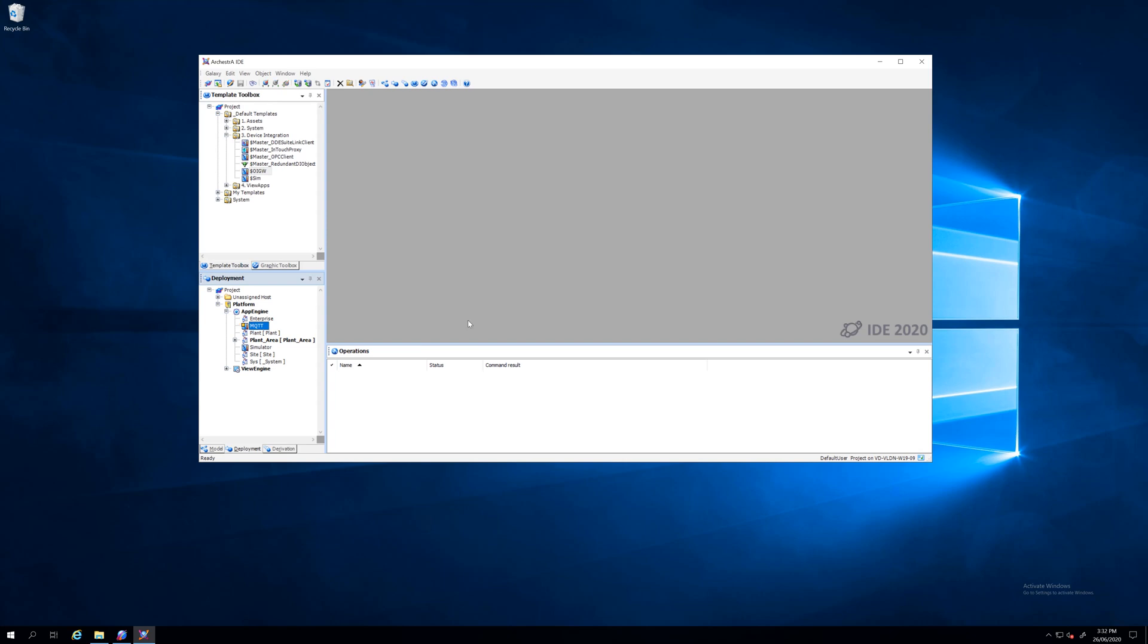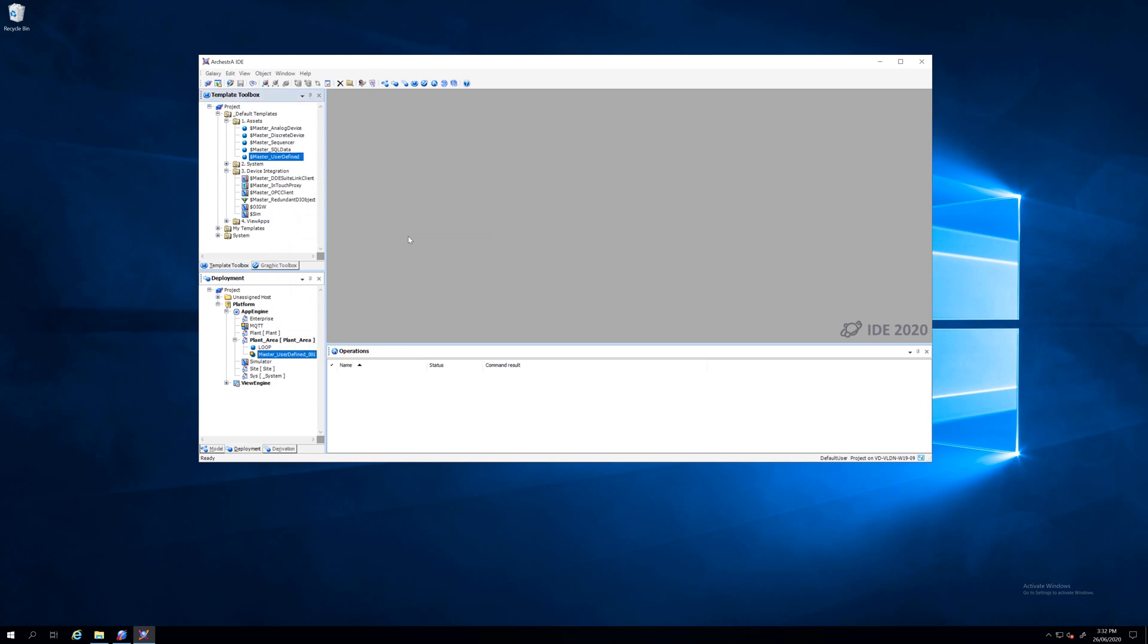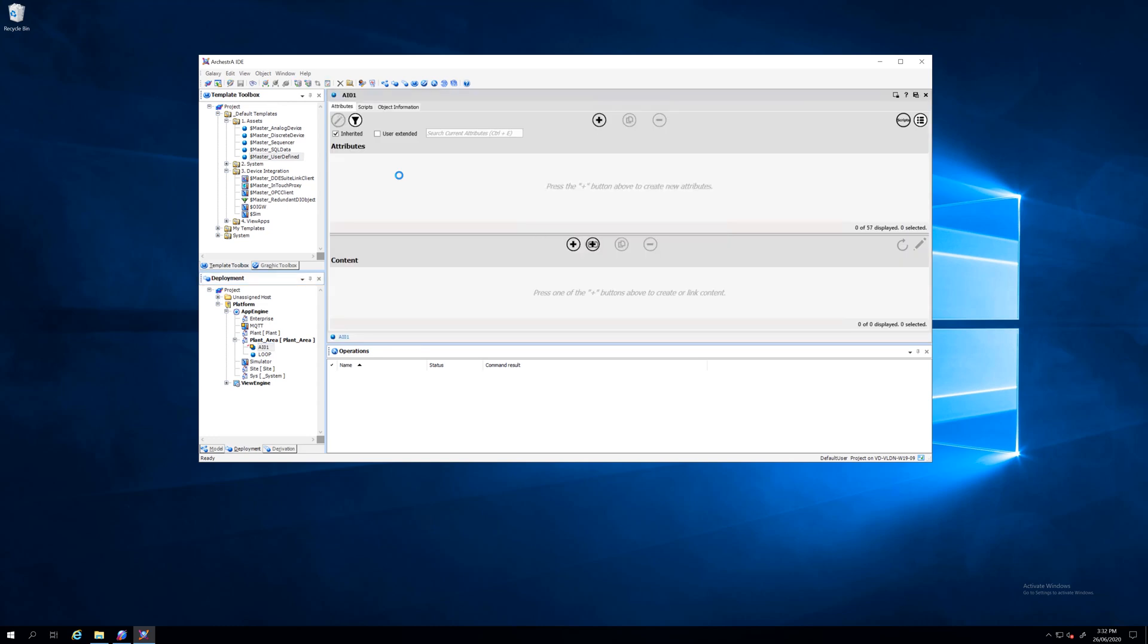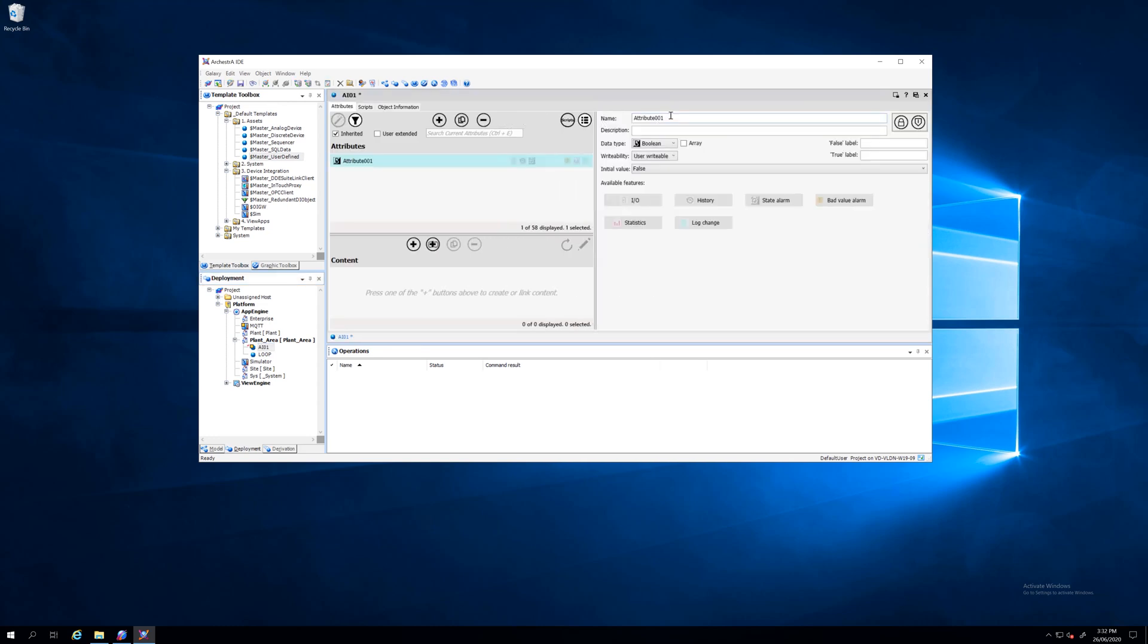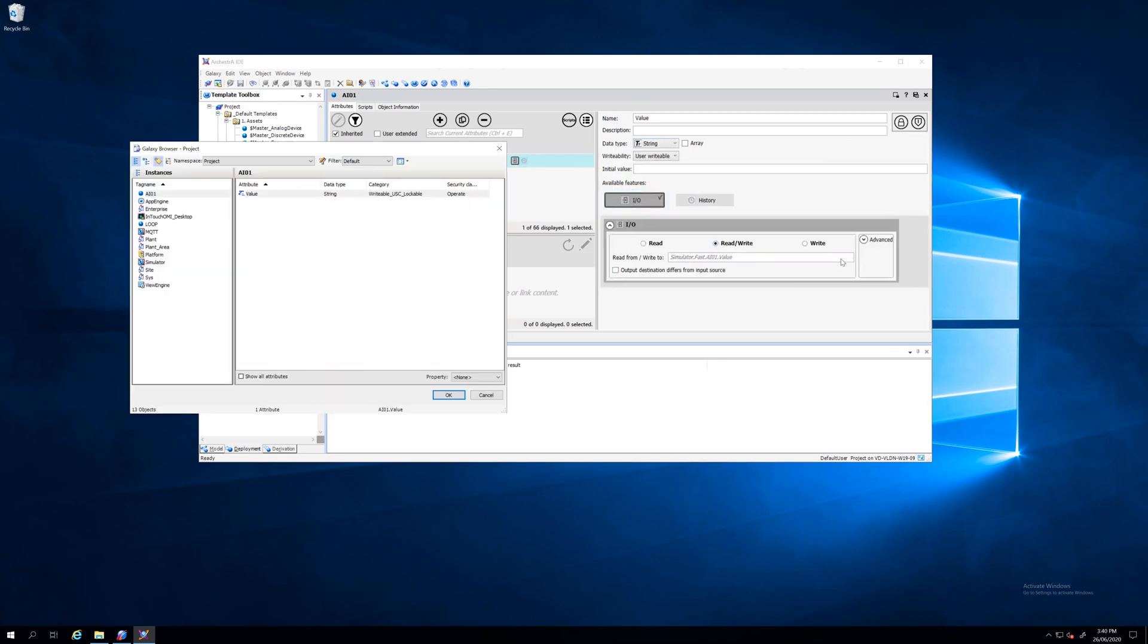I want to add string tags here, an instance with this user-defined AI01, and I want to add as well my attribute value which is a string. And from there I will point to this new MQTT tag under my MQTT section.